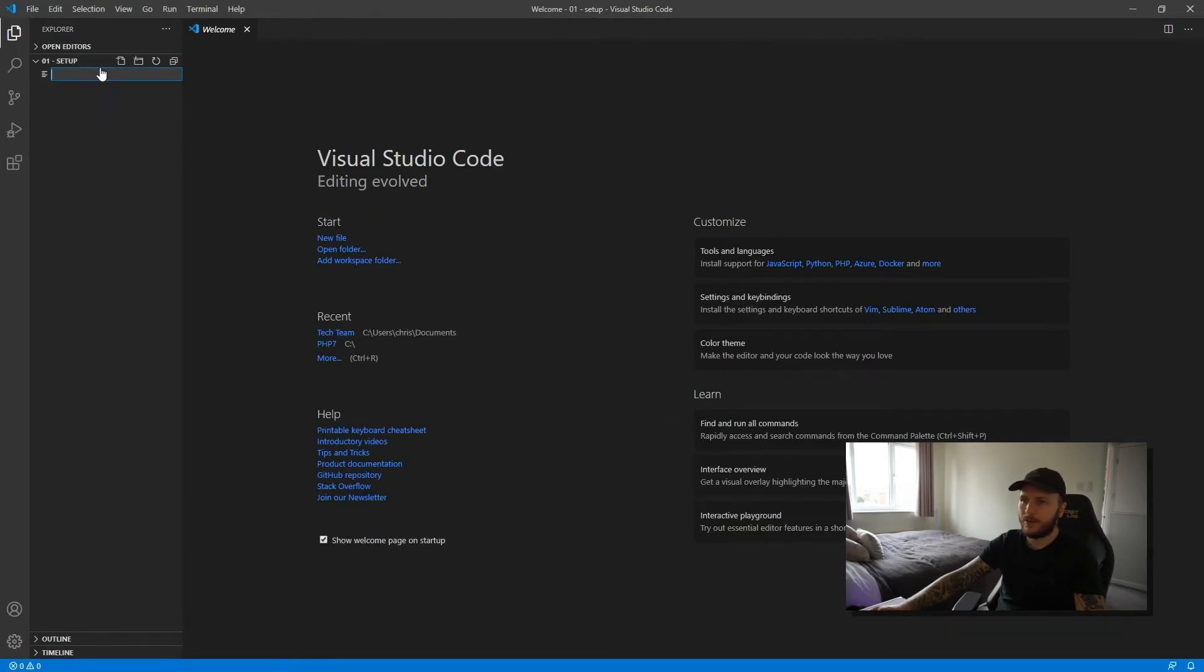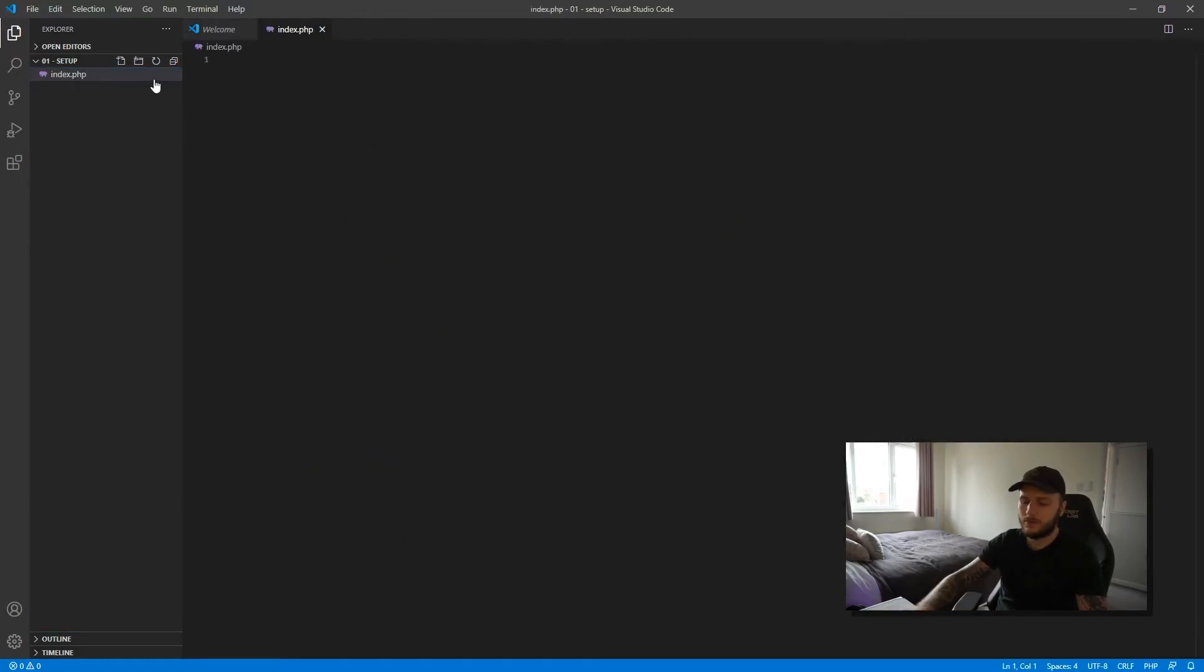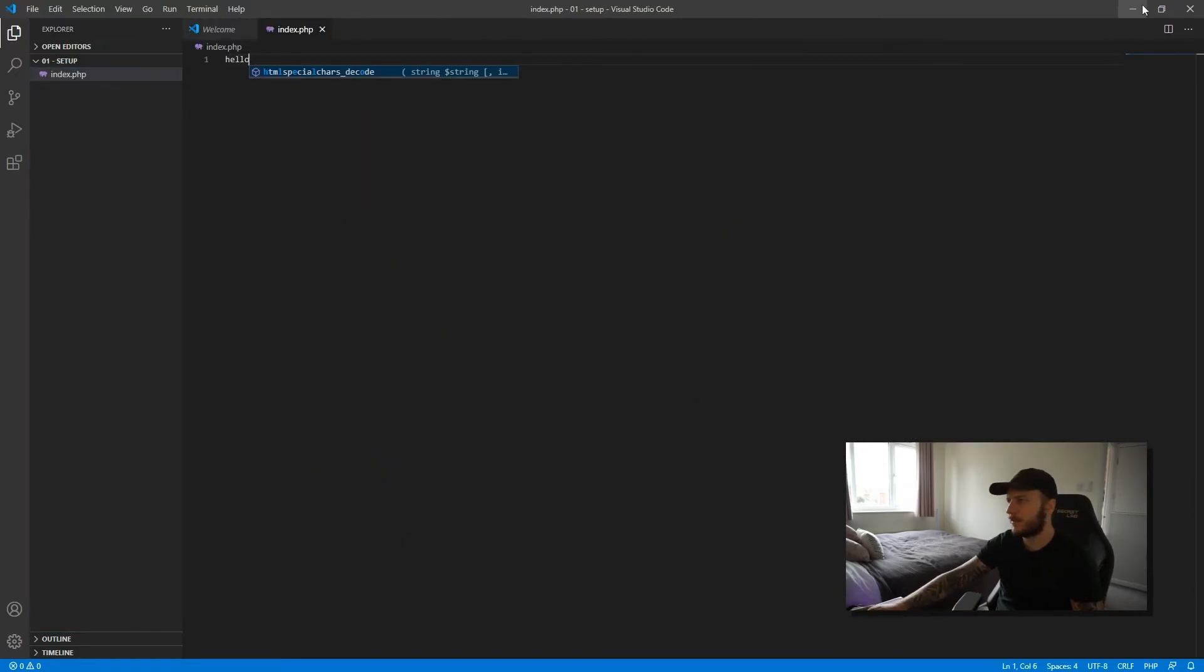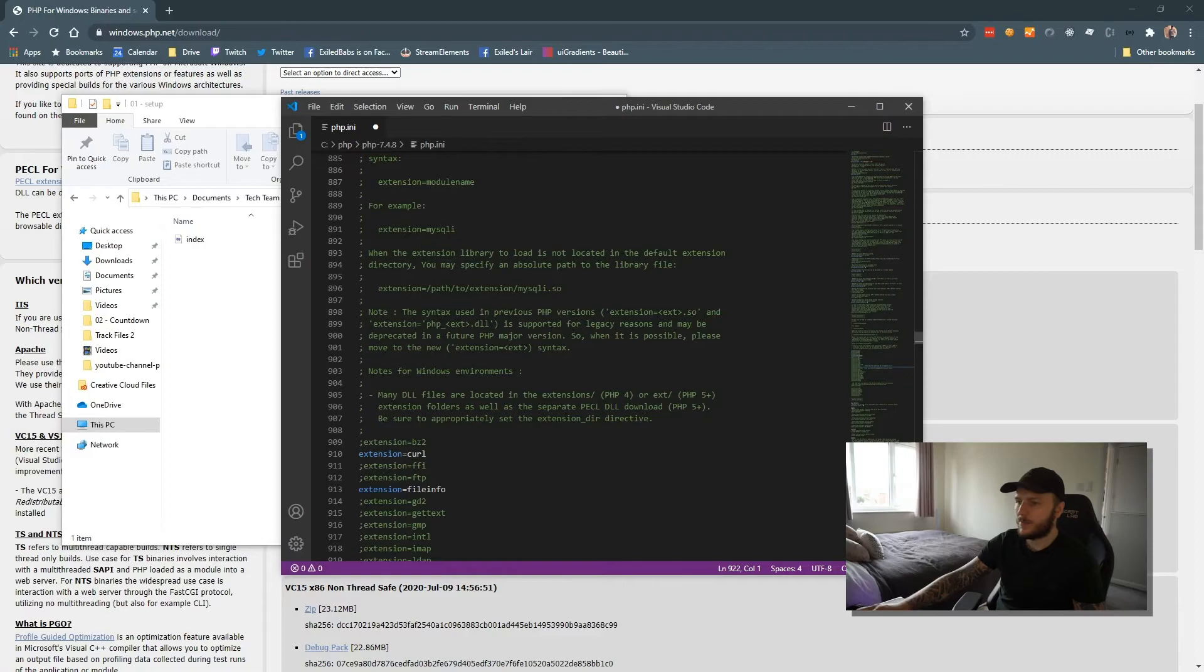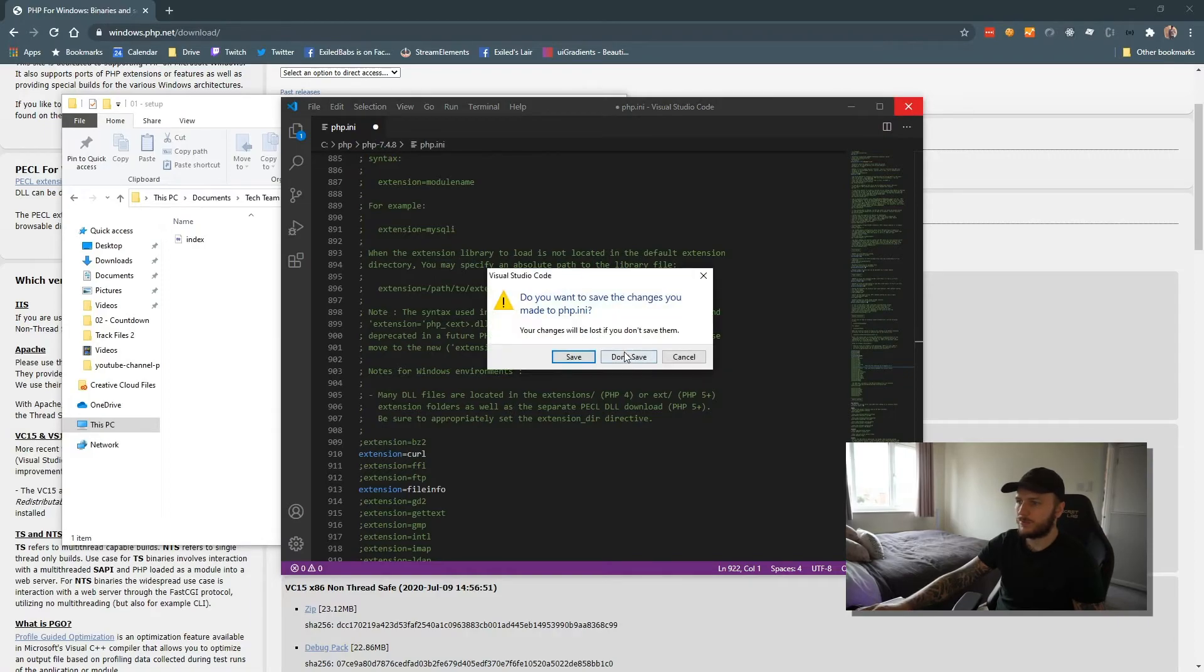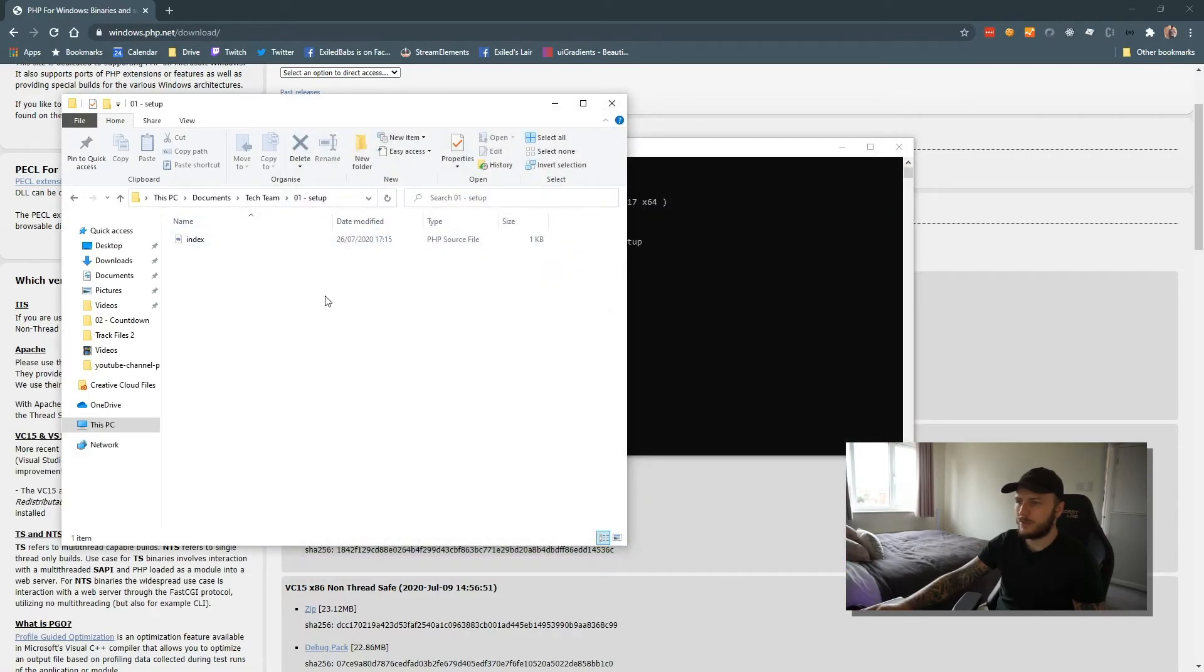Create a quick file and call this index.php. Say hello, save that. Then what I want to do is close you off.